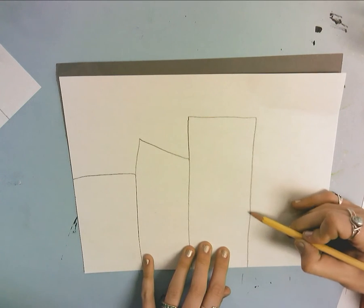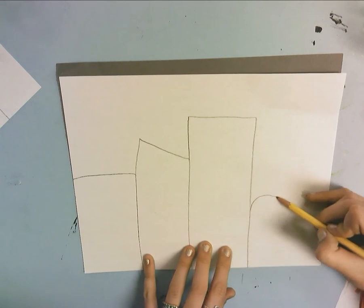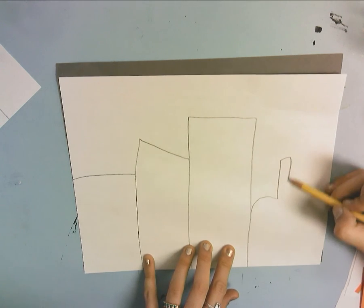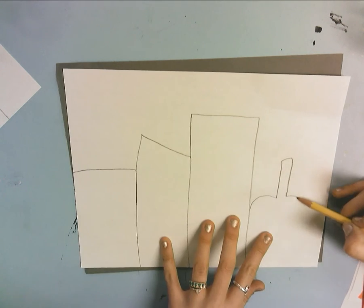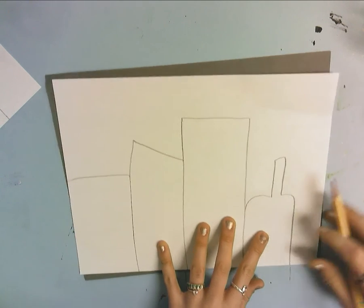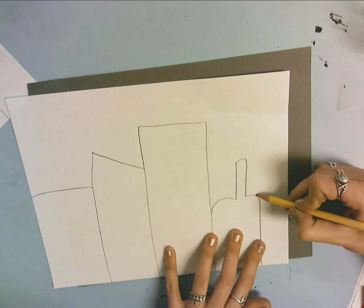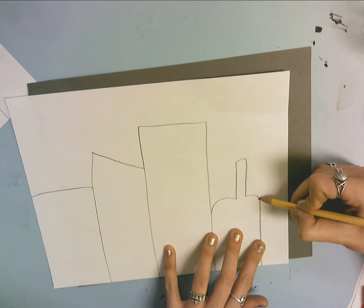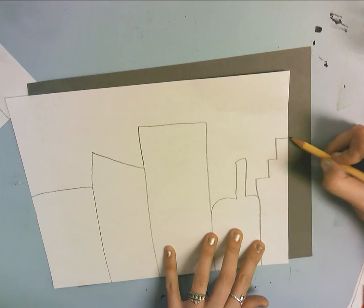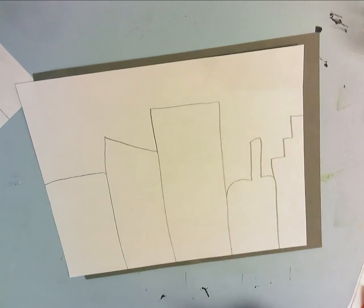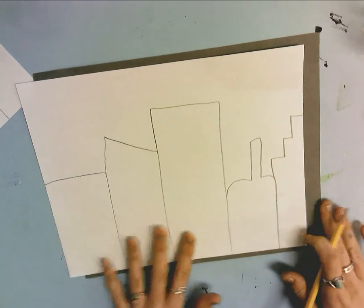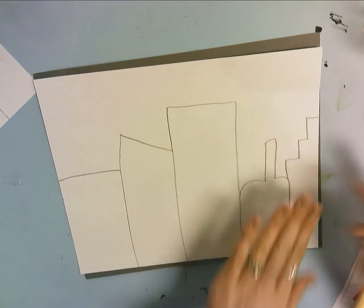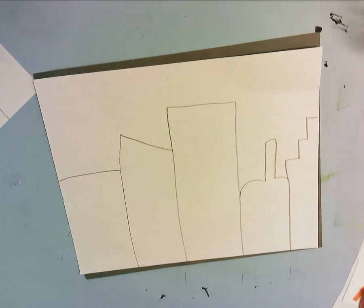Then maybe I'll put this one down low, and maybe it'll be a little, I don't know what that is. And then this next one will be a weird stair one, and I'm imagining it kind of going off the page.